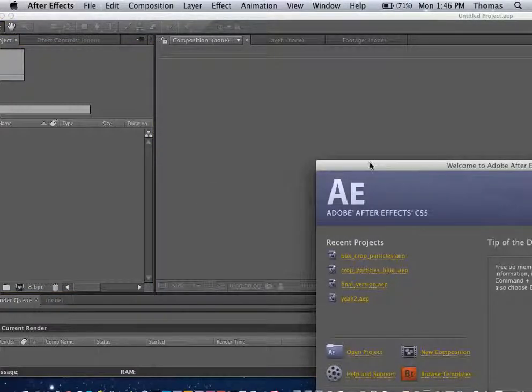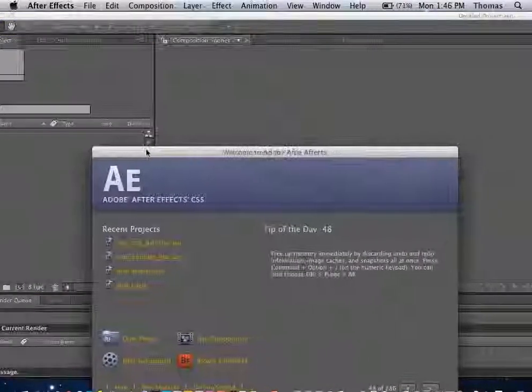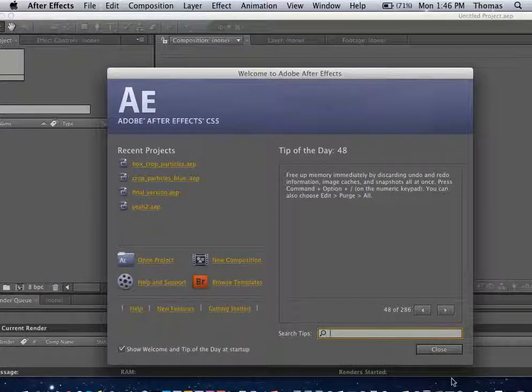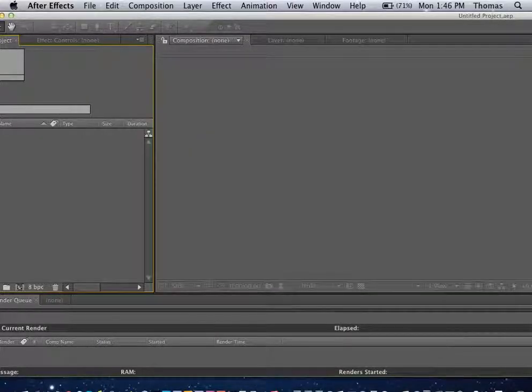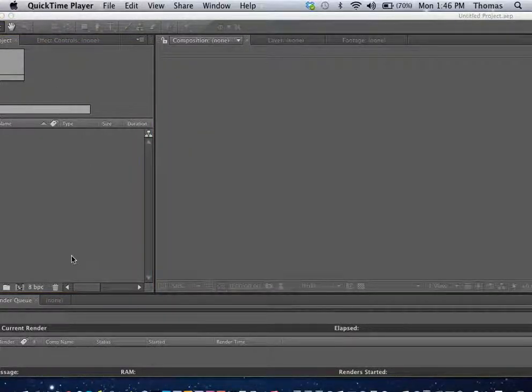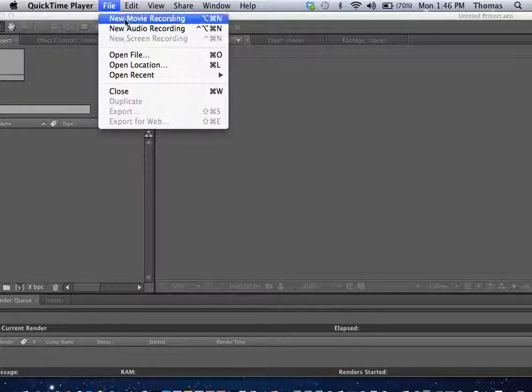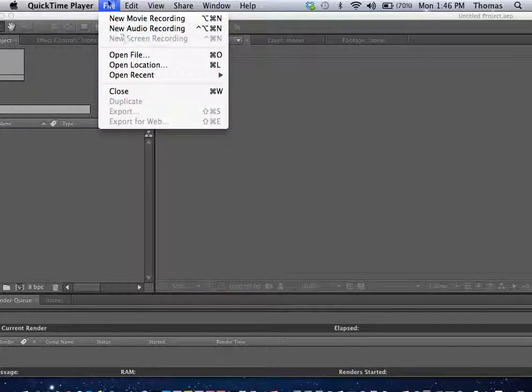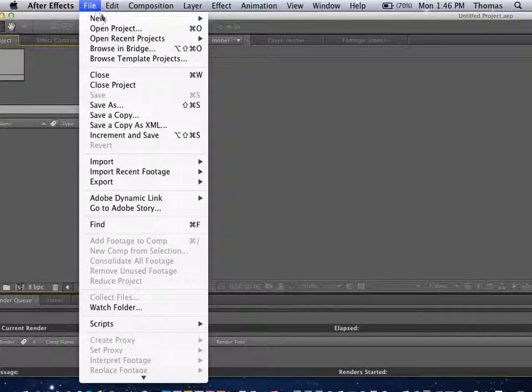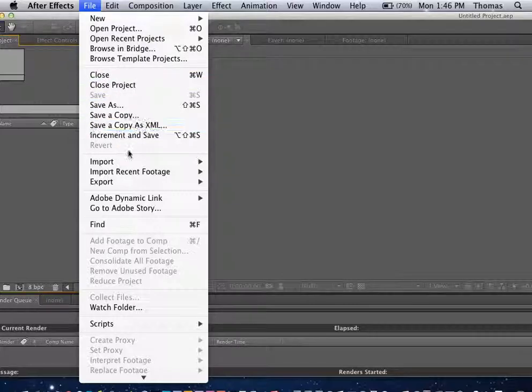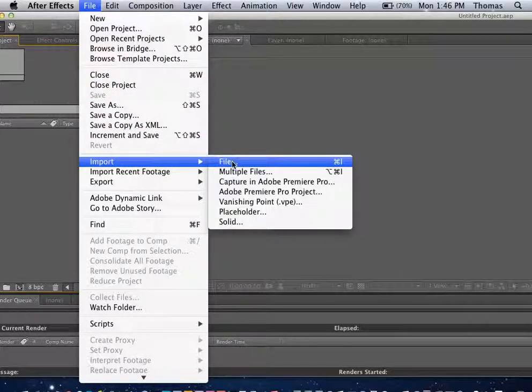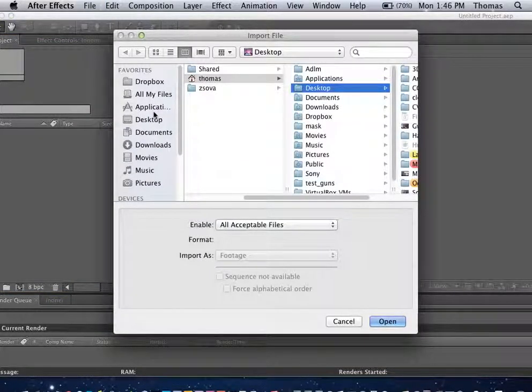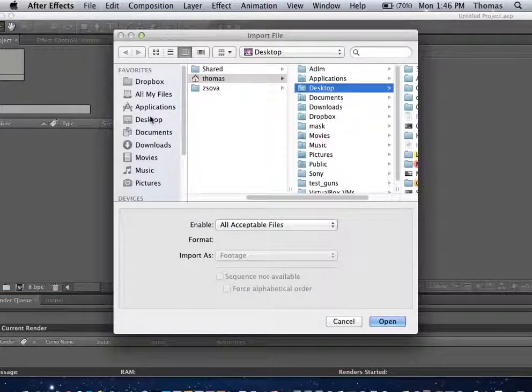So what we're going to do is go ahead and import my movie. Make sure we're in After Effects. Import the file. And this is something I grabbed off of YouTube.